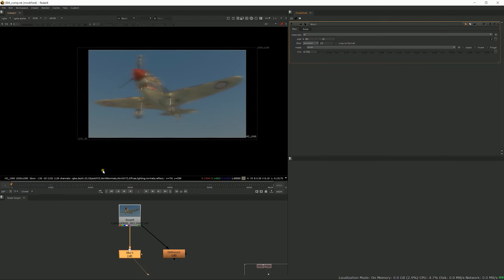And that's pretty much all there is about this node. Most of the time I use the blur node to soften matte elements and roto or to slightly blur something.